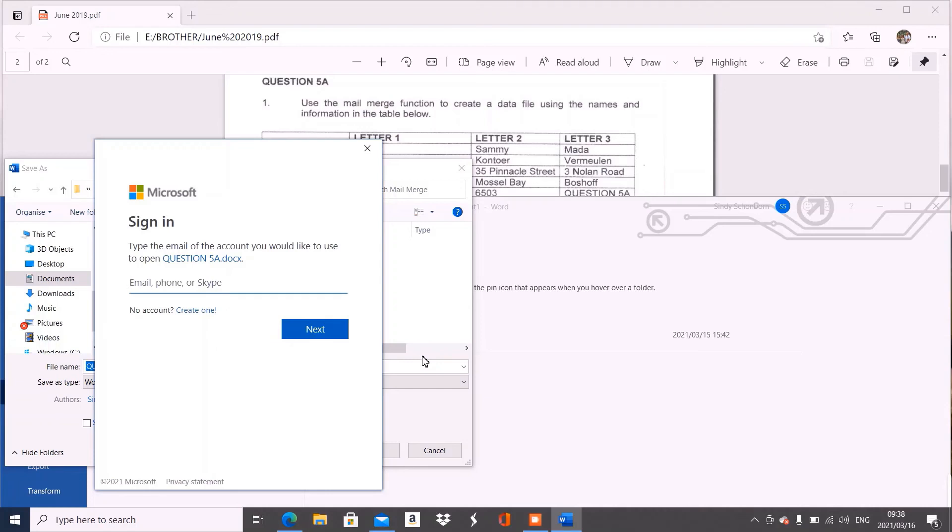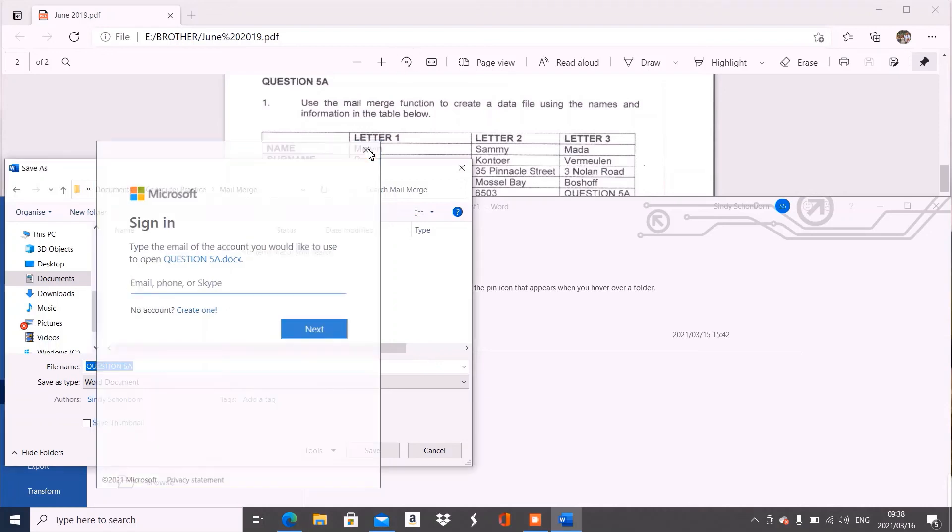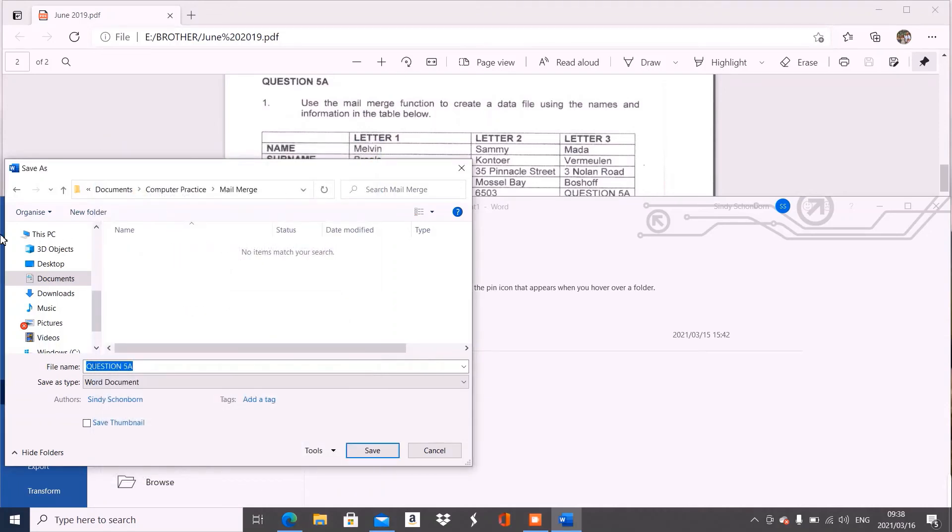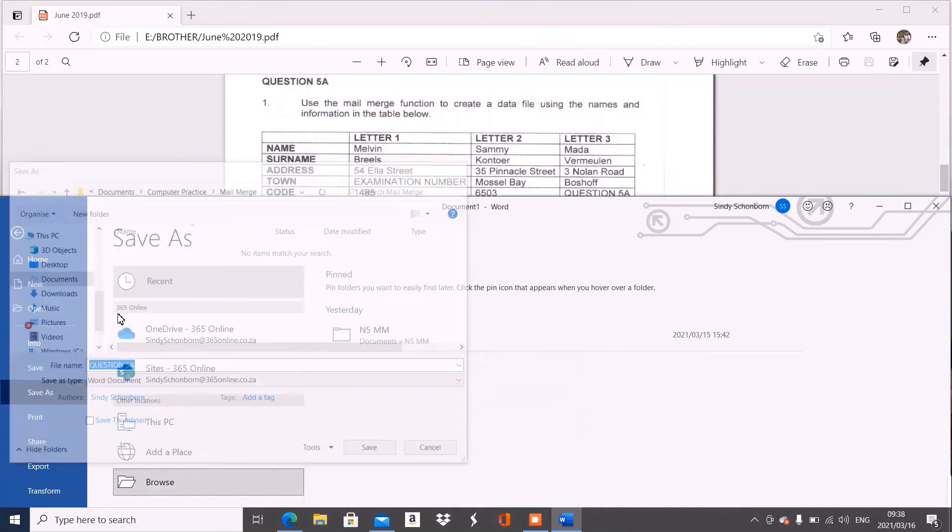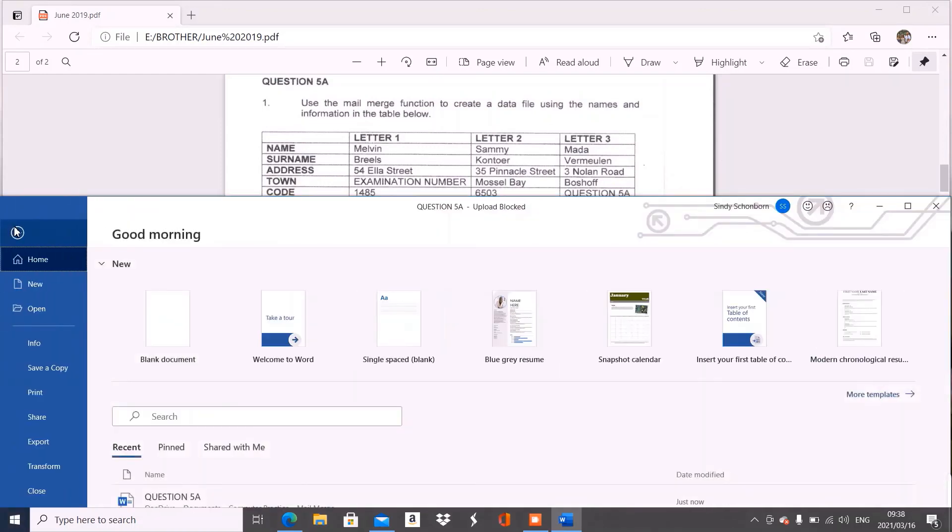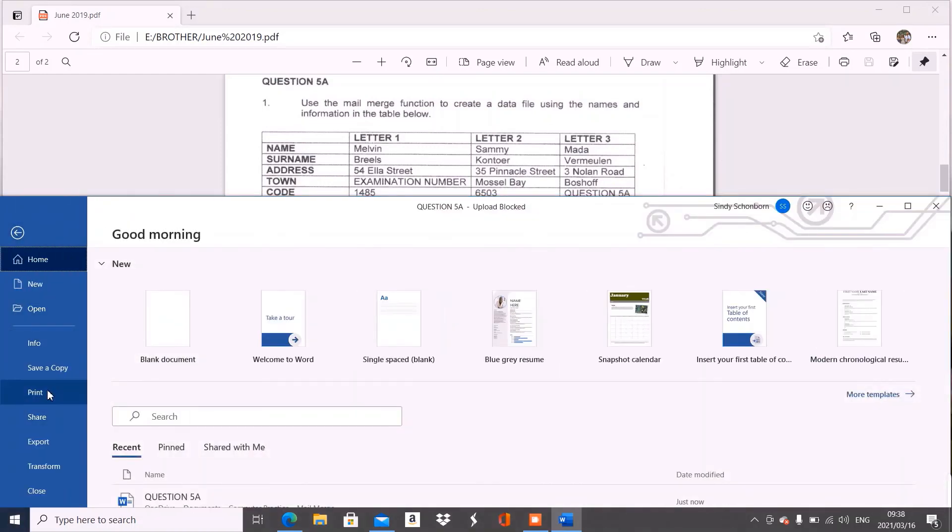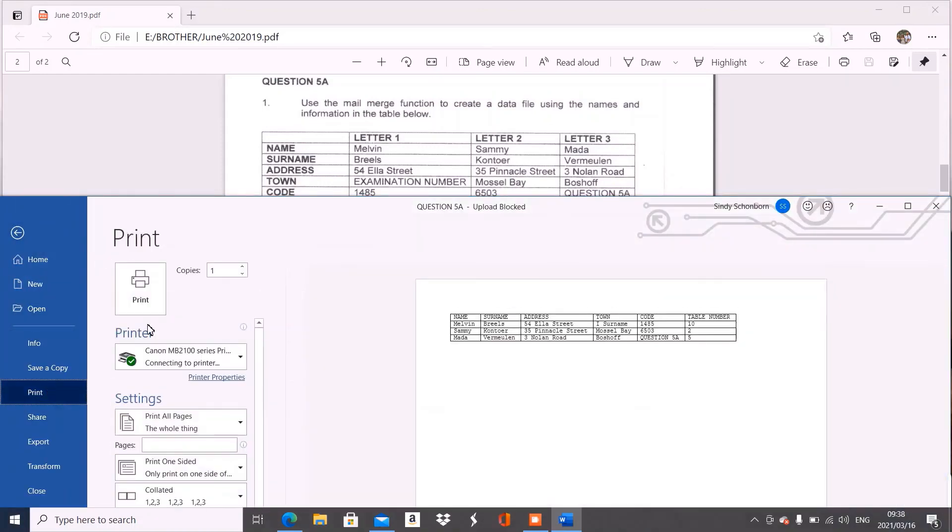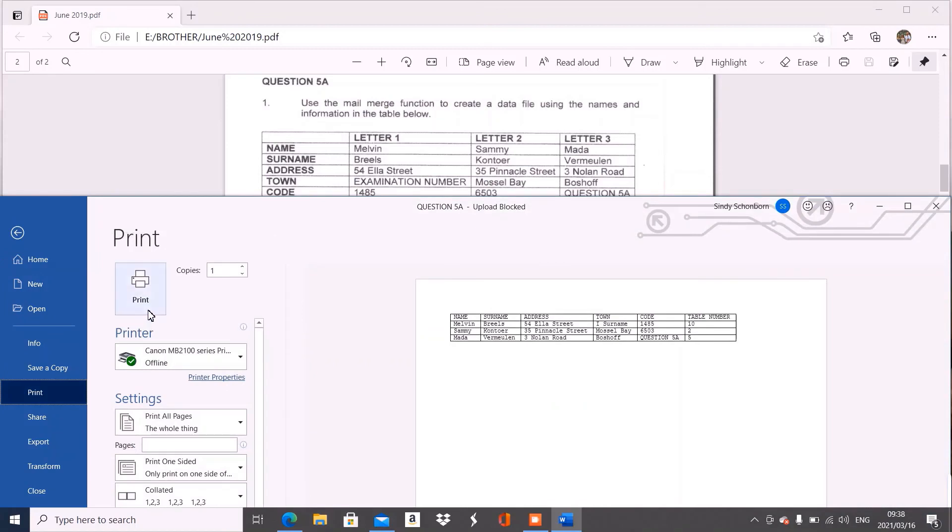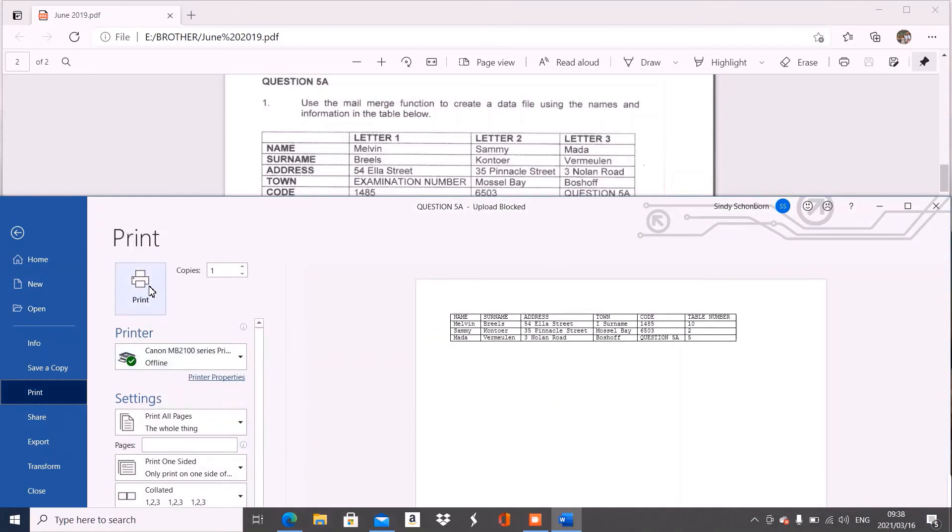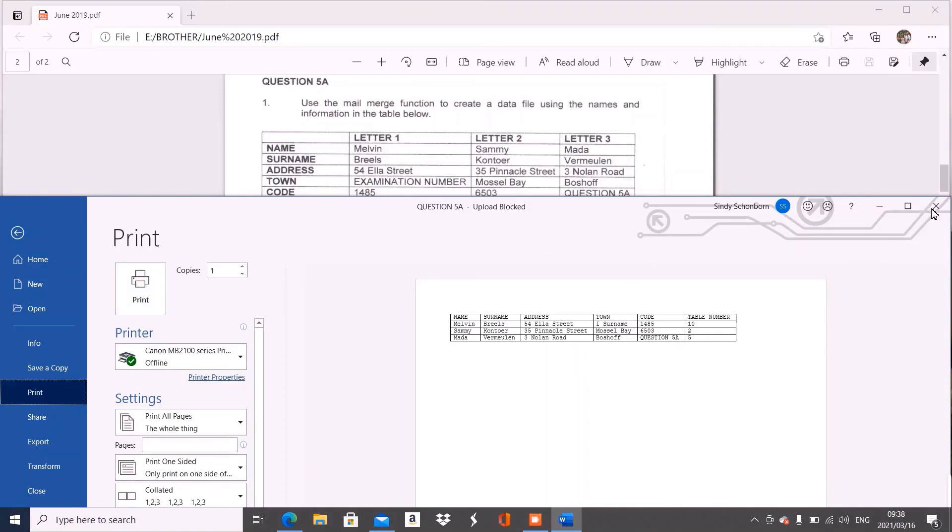And then you have to print it. So you just say file, you say print, you select your printer. Mine's offline, I'm not linked now. So you can just say print and then it prints out your document for you. And then you just close it. And that is the end of our table.